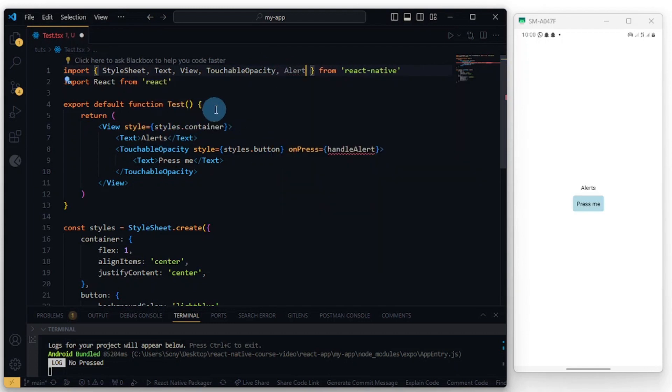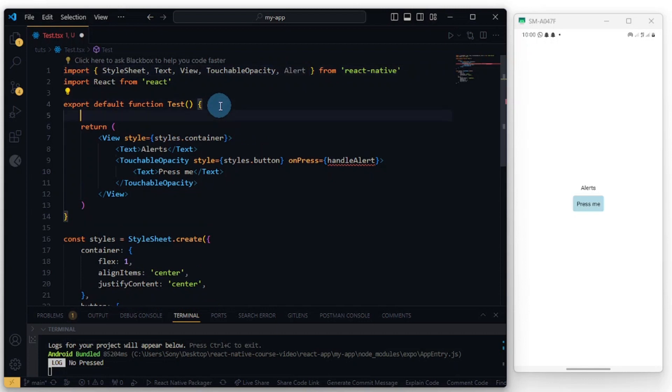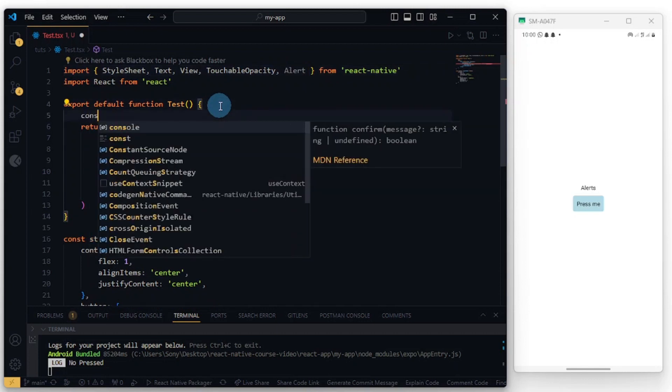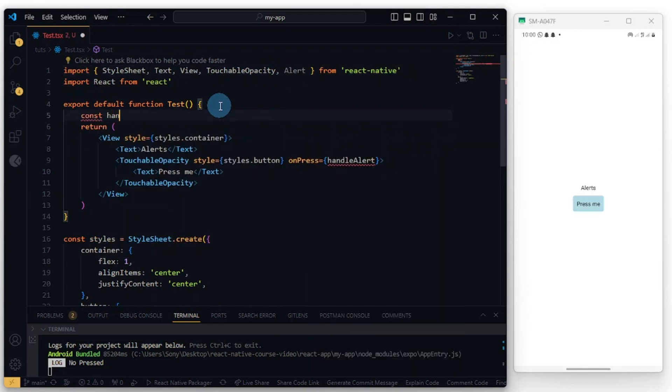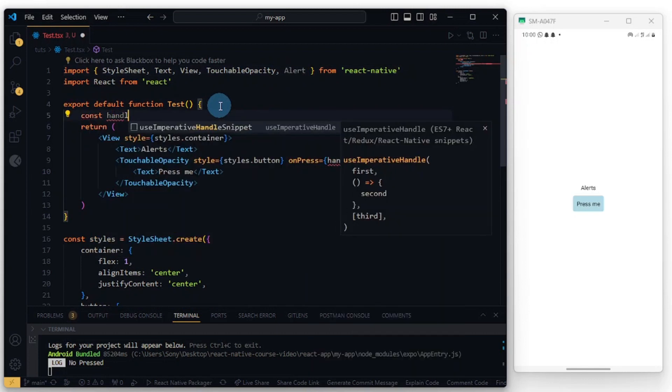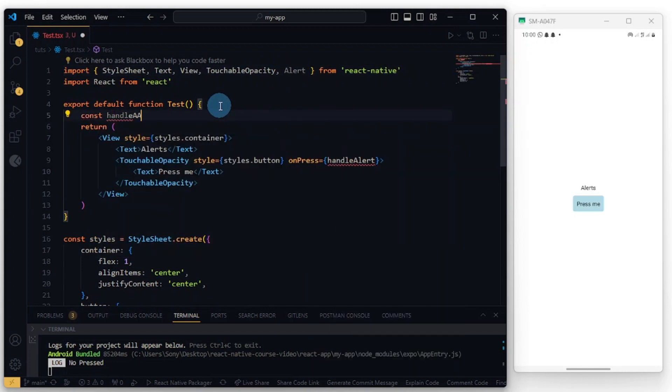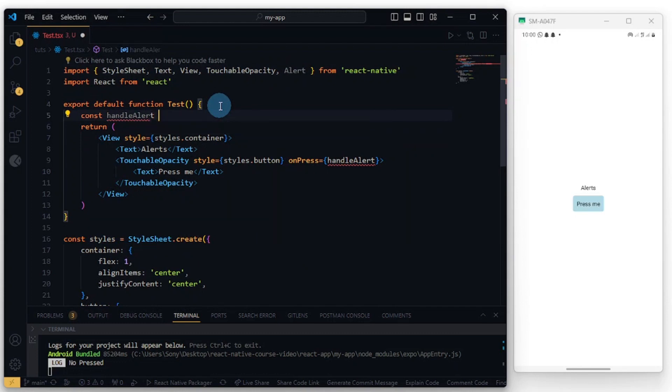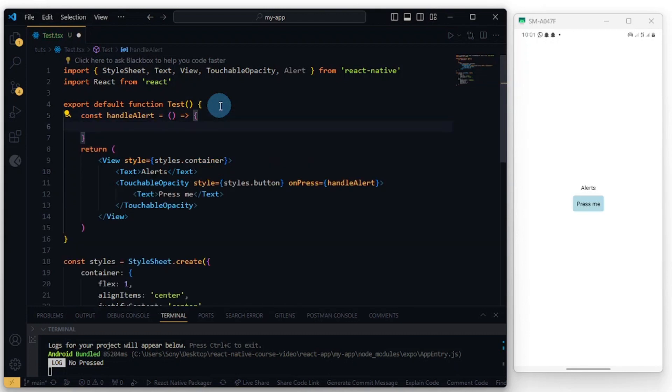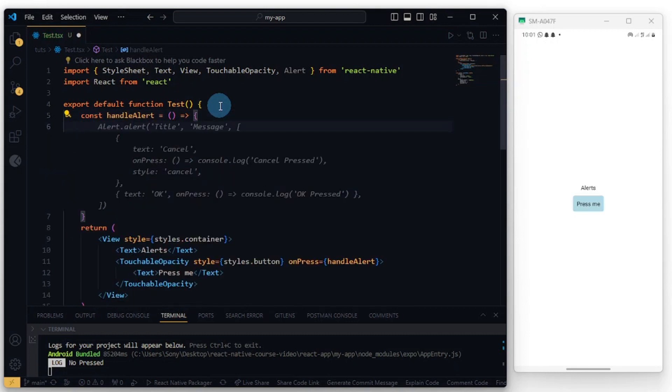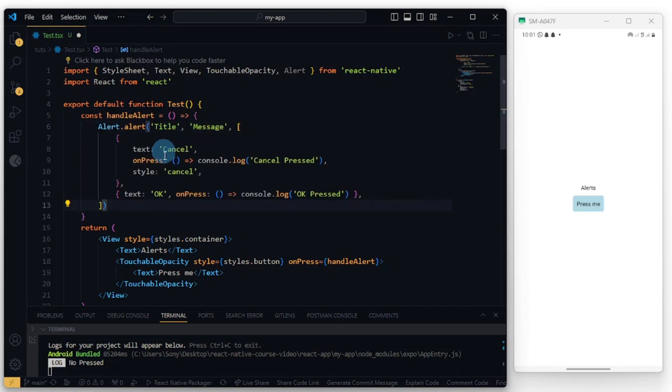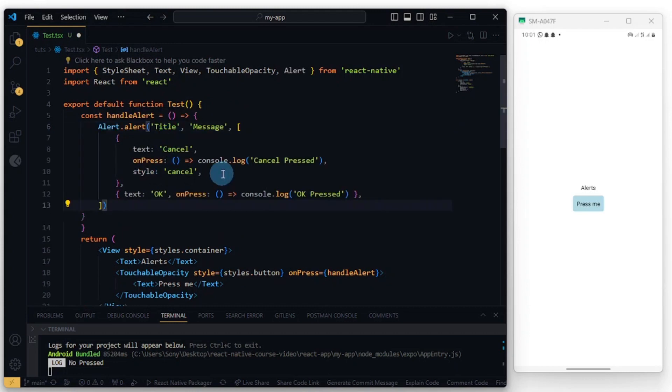Great, and let's create the function down here. So we do const handleAlert and set that to an arrow function.